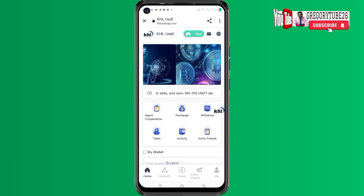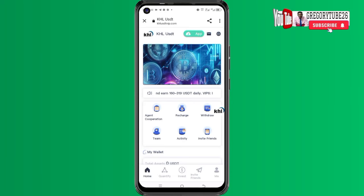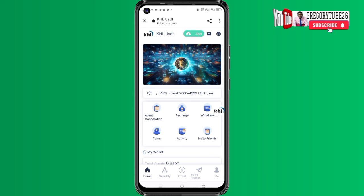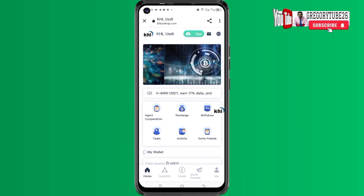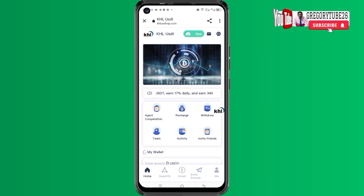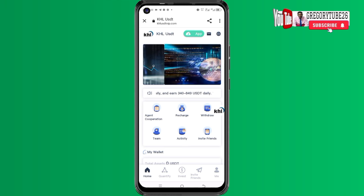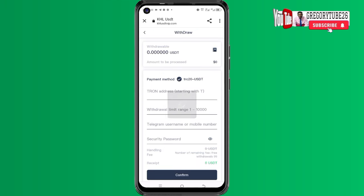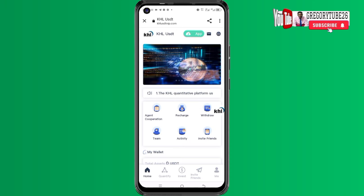PHL is a new platform that is actually earning people money on a daily basis. If you come here and open my withdraw page, you are not going to find any amount of money to be withdrawn from this particular platform.